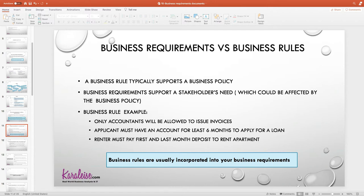Business rules are usually incorporated in your business requirements, because it doesn't make sense to write requirements that go against the business policy. So as you're writing your requirements, you have to take into consideration how the organization has established their method of working — their policies, their regulations, their rules for how they do business.